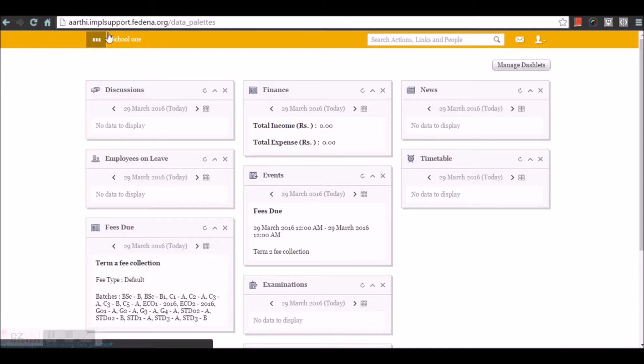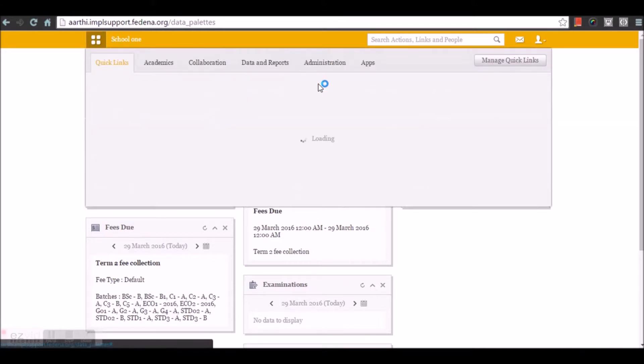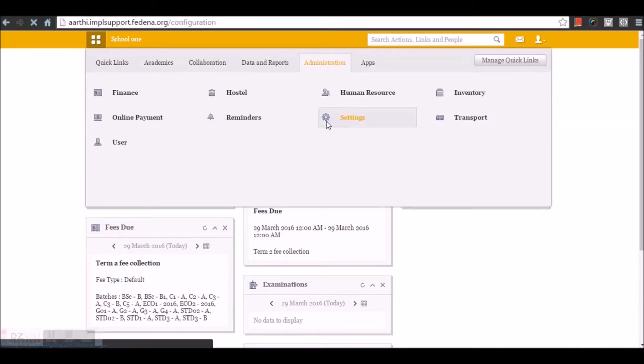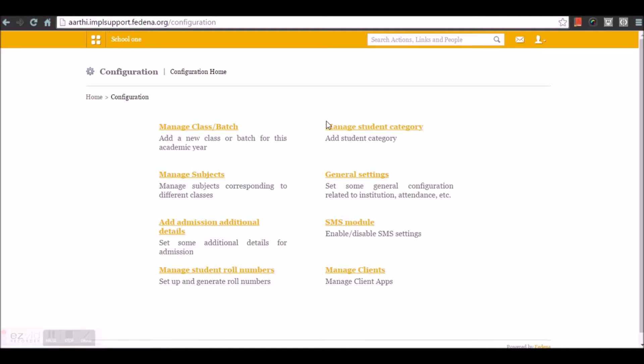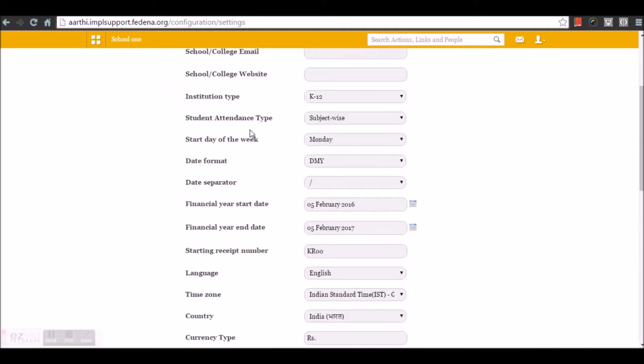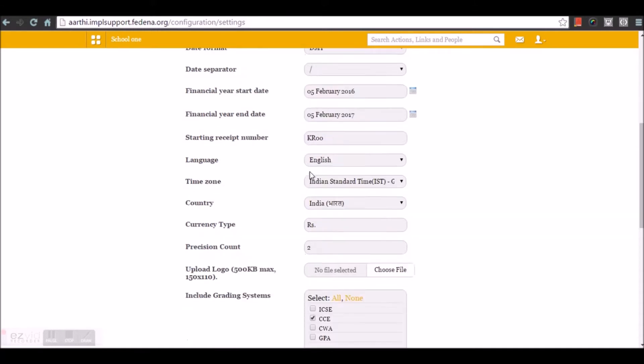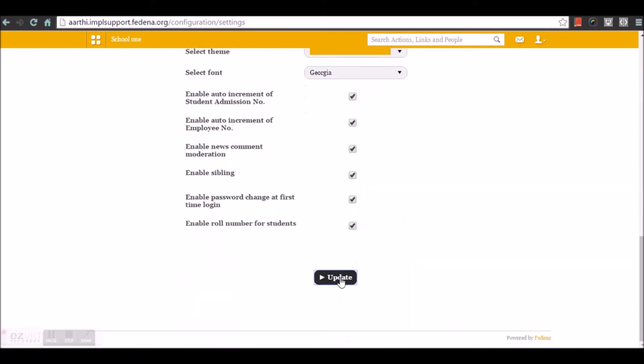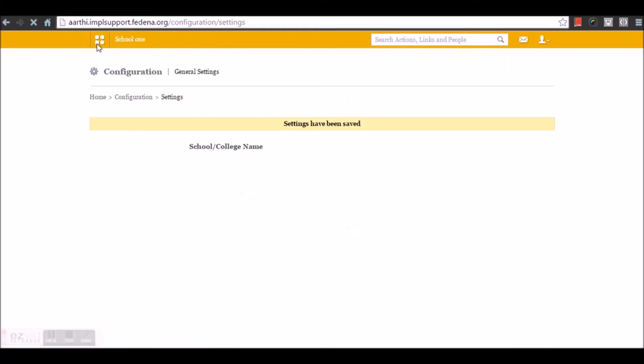Before we go with the attendance module, let's go to the general settings. Here under the general setting, let's see the student attendance type and enable the daily wise attendance here and update it. Once this is done, let's move to the attendance module under academics.